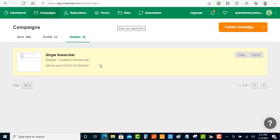I'm using MailerLite here, but this should also work with other email autoresponders. The key steps are: create a group, put that one person inside it, then select that group when sending your campaign. Let's verify by logging into the email account to confirm it arrived.